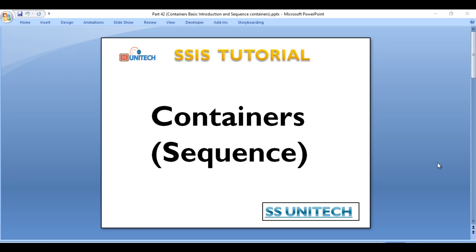Hello friends, welcome to SS Unitech. This is a continuation of the SSIS tutorial. Today we are going to discuss about containers — what is a container and what is a sequence container. Let's start with containers.